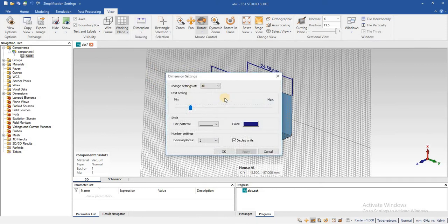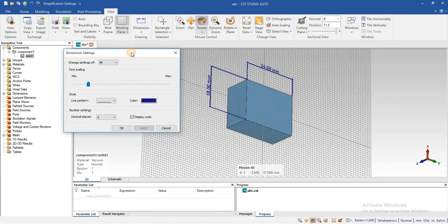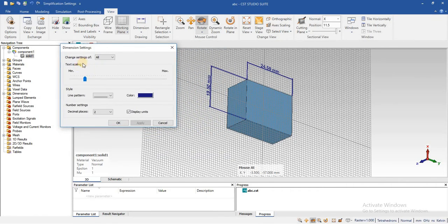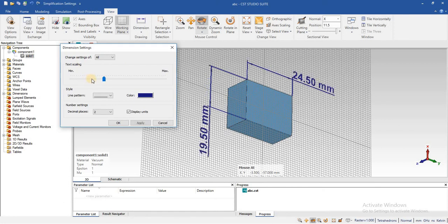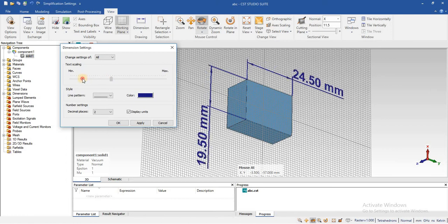You can change the setting of this dimension. In the settings, you can change the scale of this text. Now you can see you can increase or decrease. Also, you can change the line type.